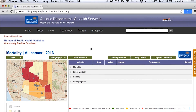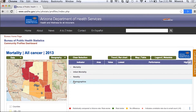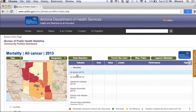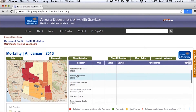Some of the data that are available in this website are in the following categories: mortality, infant mortality, natality, and demographics. If you expand one of these categories, you can see further the variables that are available.